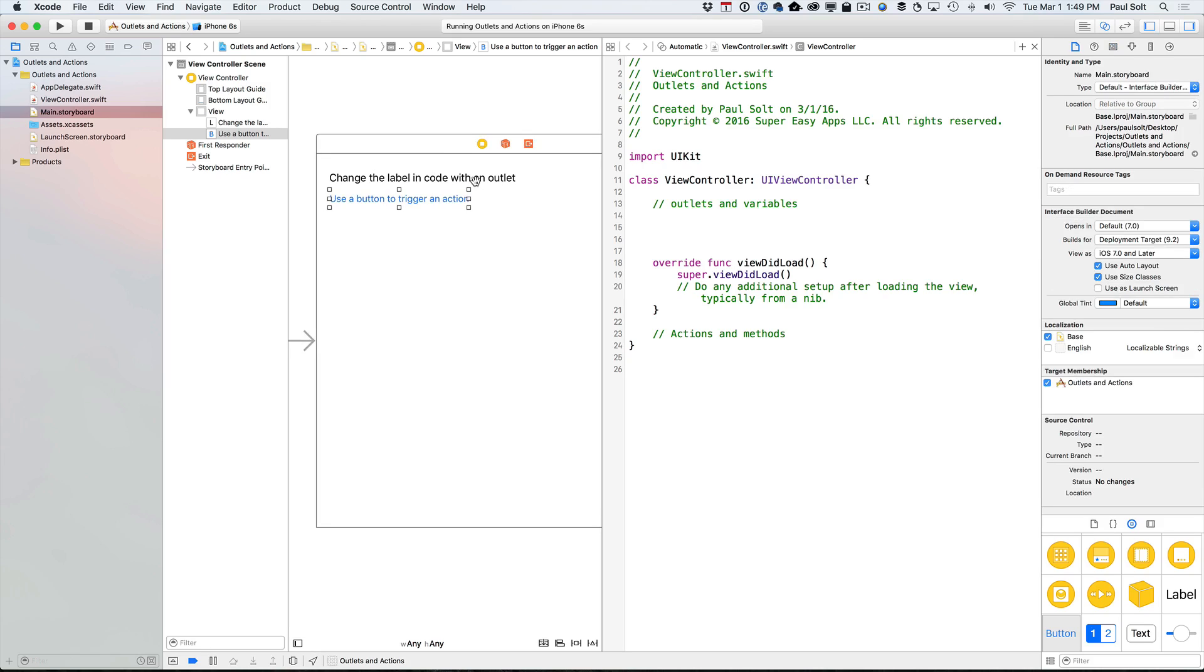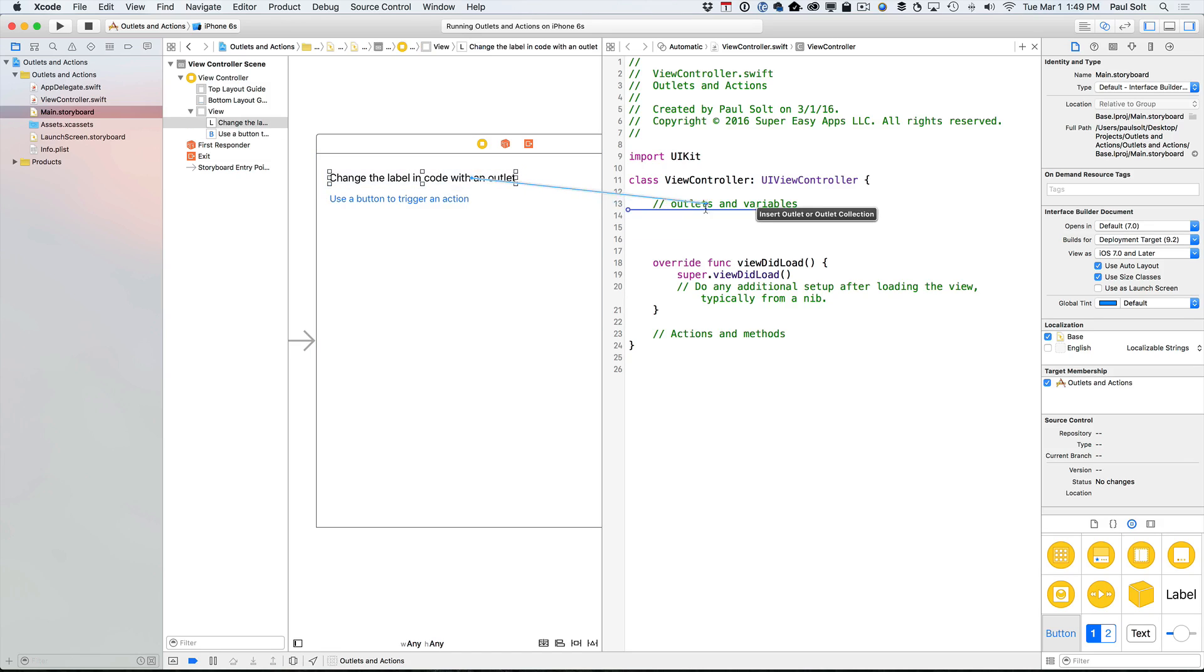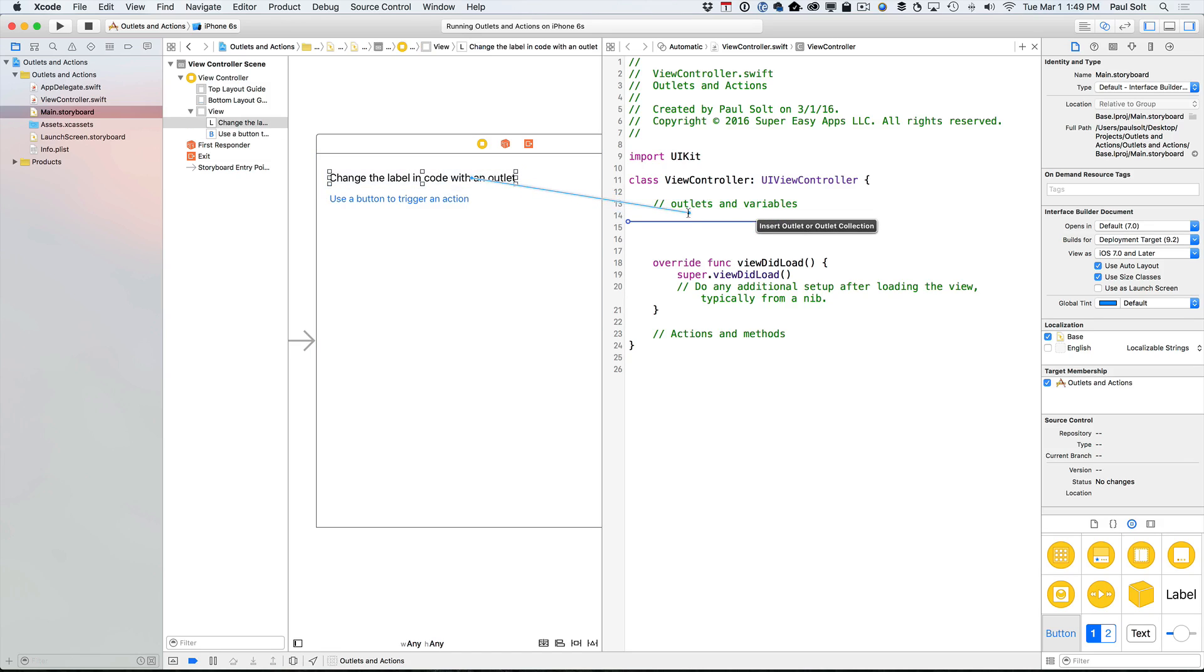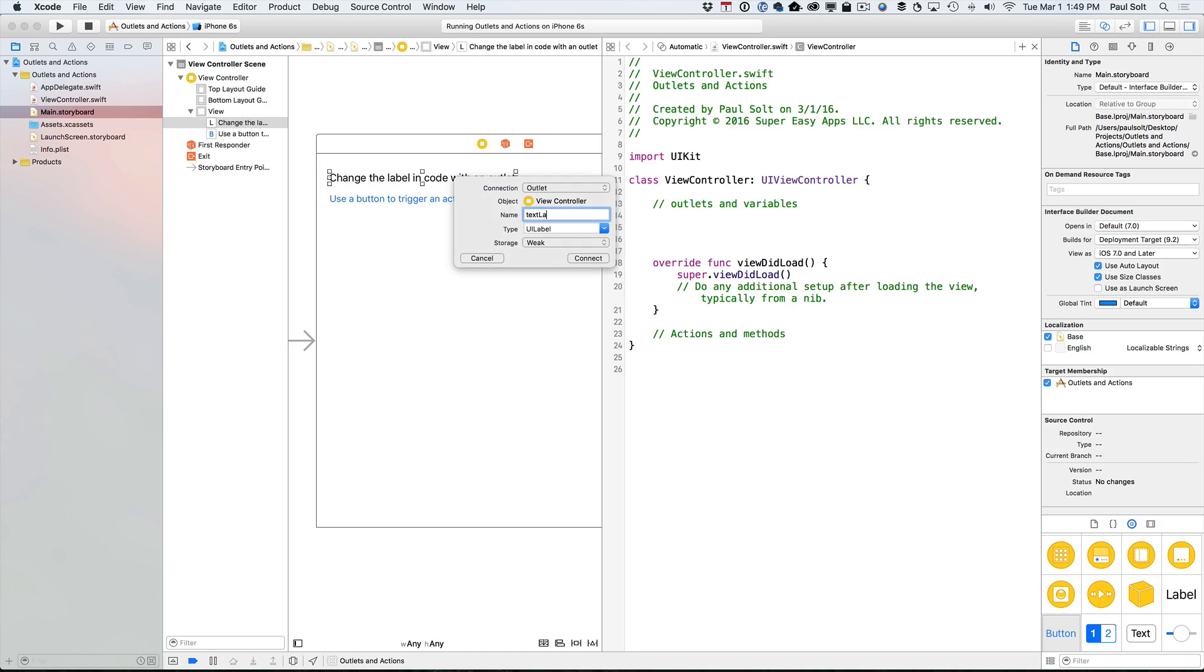All right, so let's talk about outlets. To create an outlet, you're going to right click and drag into your code file. And you're going to create a label. So we'll just call this one our text label. Now, I'm going to use camel case. So that's the lowercase first letter, capital second letter for any subsequent word. So we're going to connect that. And this is creating an outlet connection.